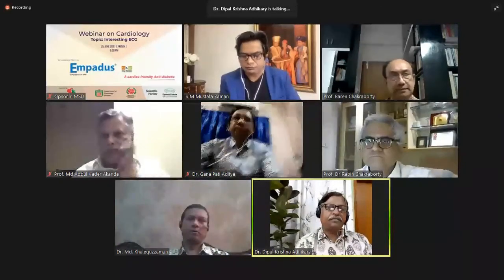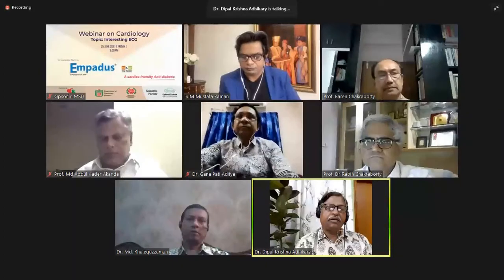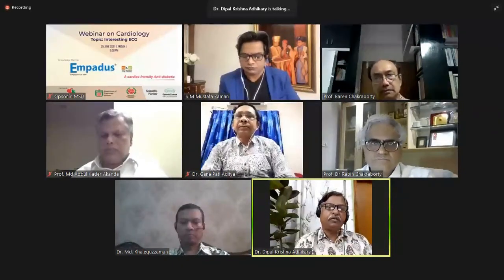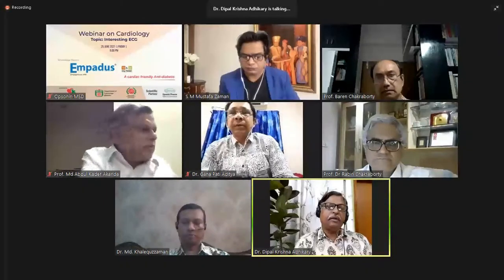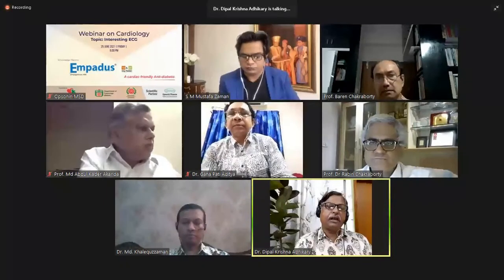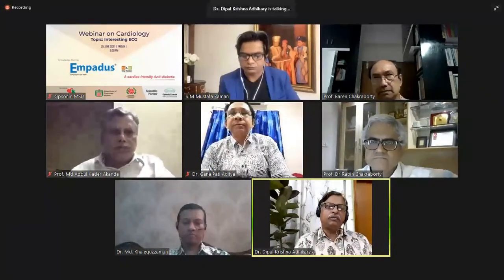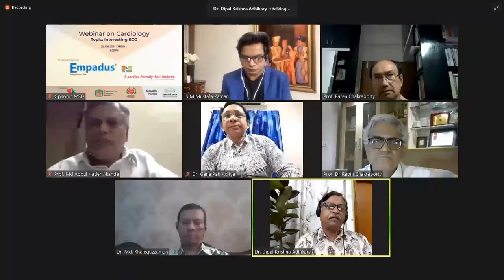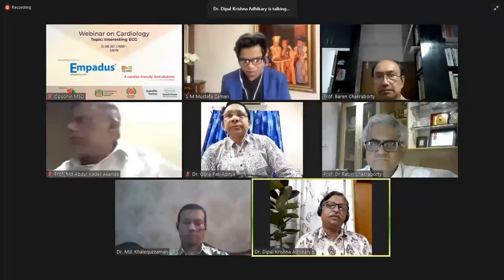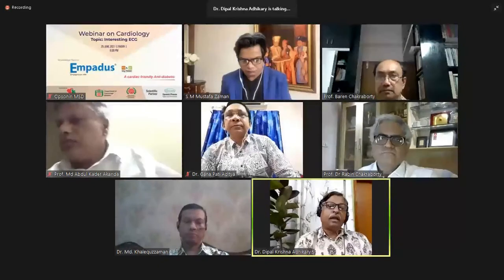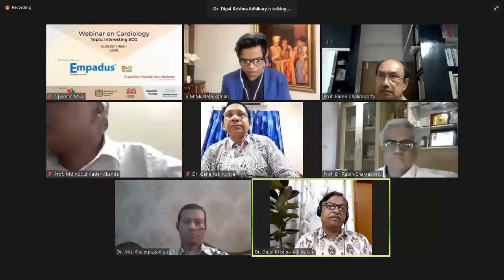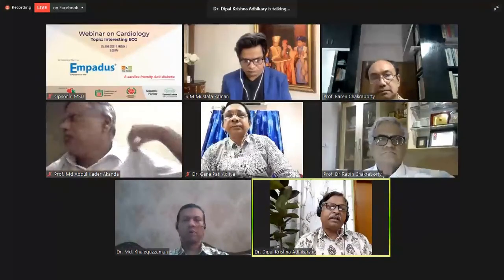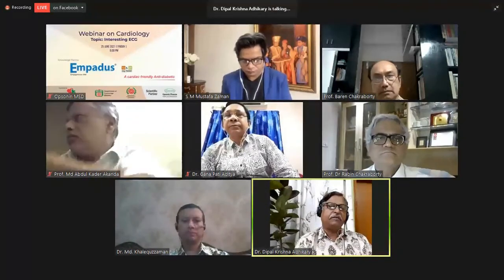Respected chairpersons, dear audience, and today's learned speaker, good evening to all of you. Hi, Dr. Deepal Adhikari, welcoming you all to today's webinar, jointly organized by the Department of Cardiology, Bangabandhu Sheikh Mujib Medical University, and Bangladesh Cardiovascular Research Foundation. Our today's scientific partner is Oxaline Pharma.